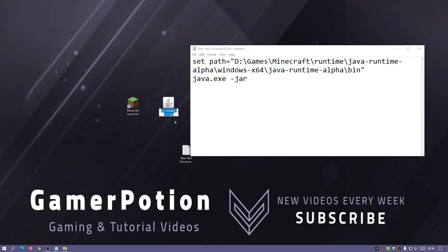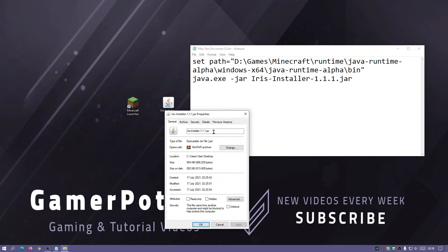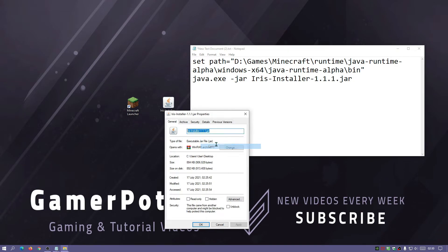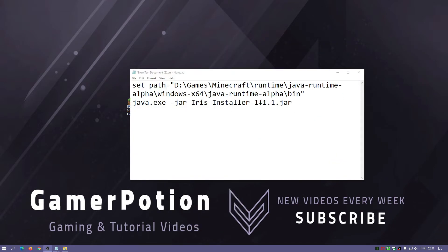What we need to do next is copy the file name for the jar file for Iris installer. So just click on that, copy the file name and paste it in there. You can actually go to properties and copy it this way as well if that's easier.